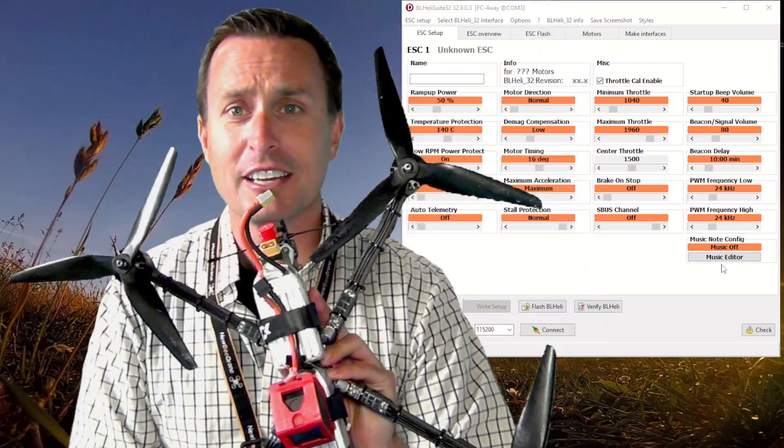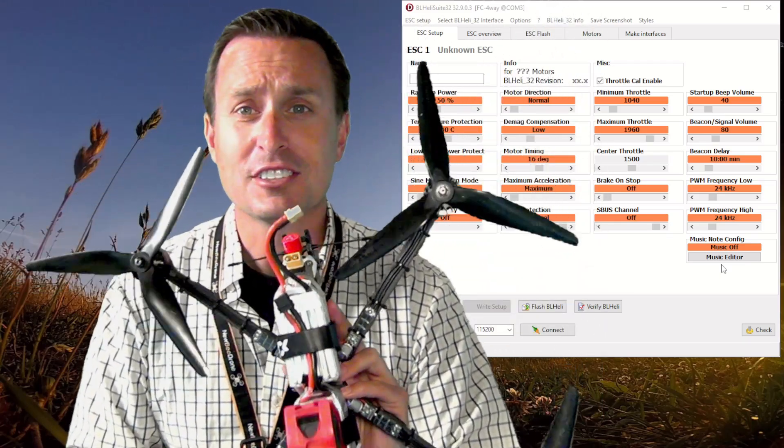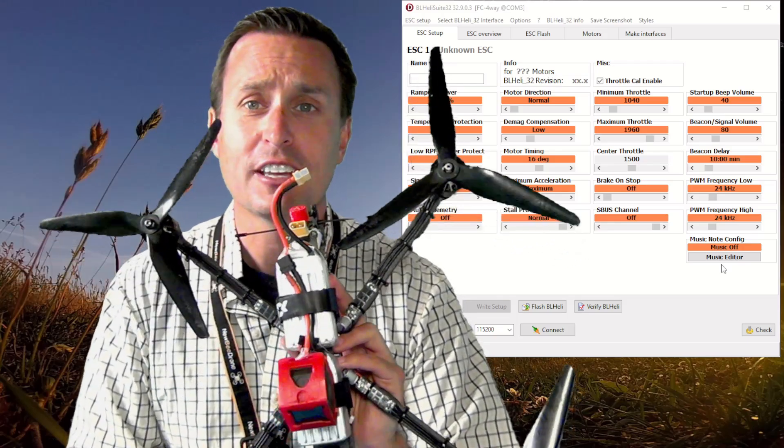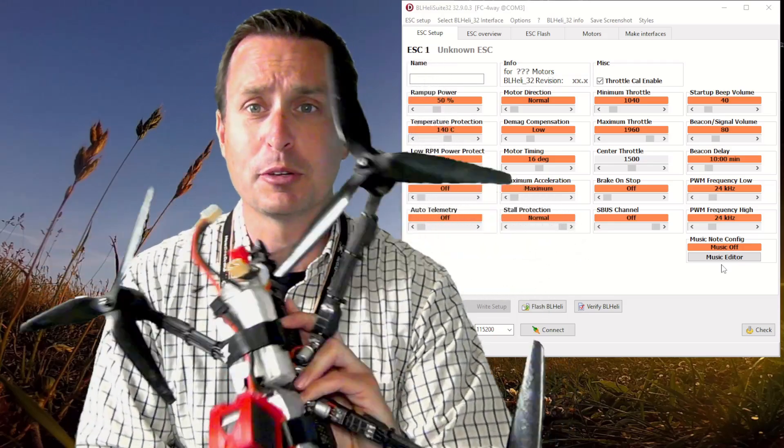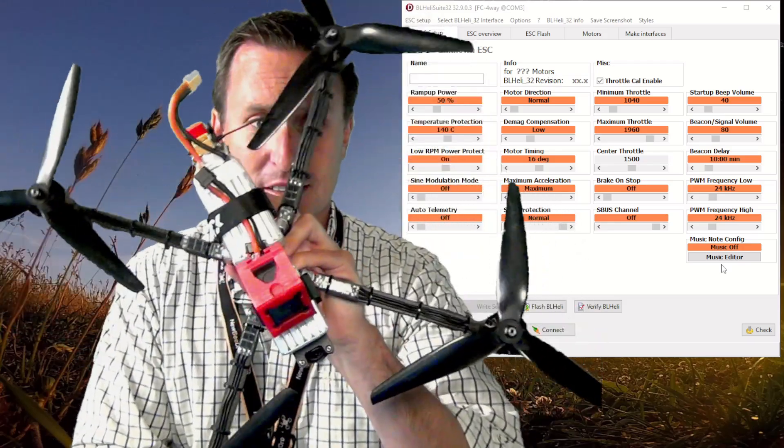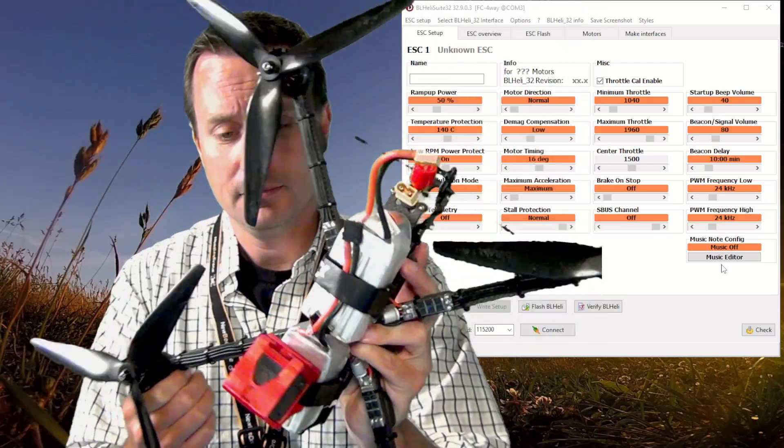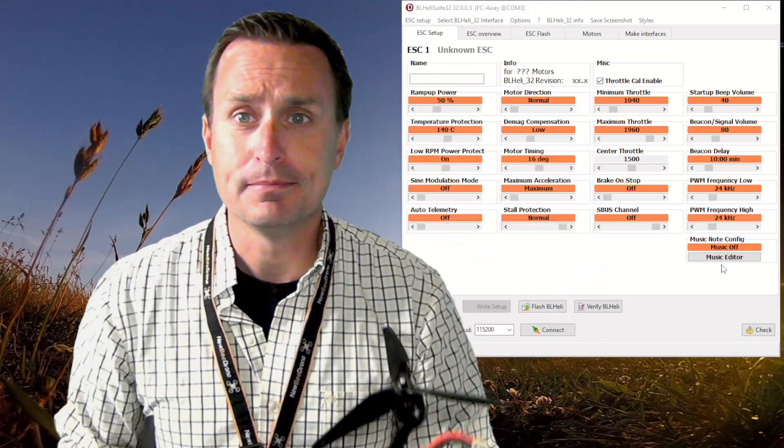Today we're going to take a look at it using this bad boy as an example, and we'll be able to see the huge differences we get versus a high or low PWM frequency in this gigantic massive 10-inch quad.